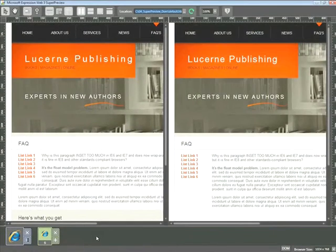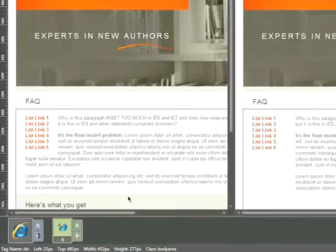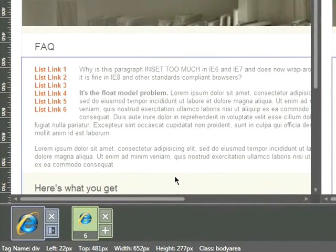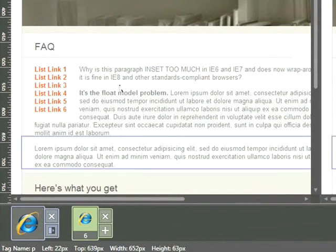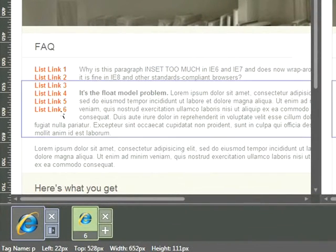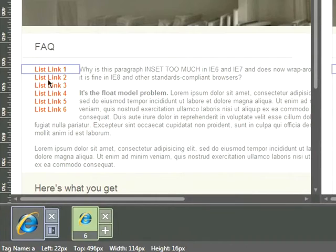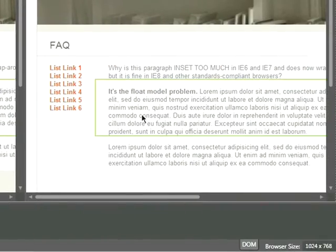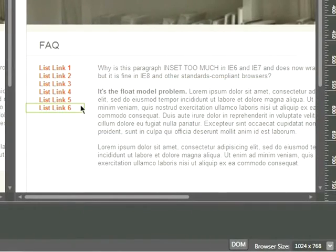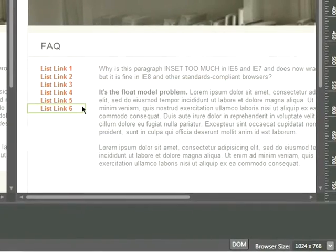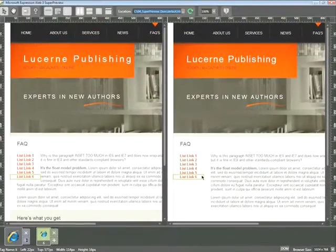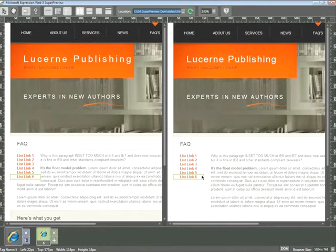Now looking at these two pages, I can see I have a problem. On the left-hand side in IE8, I can see my paragraphs are floating around this list of links over here. And in IE6, they're not. So this is a problem, and what I'd like to do is identify exactly why.